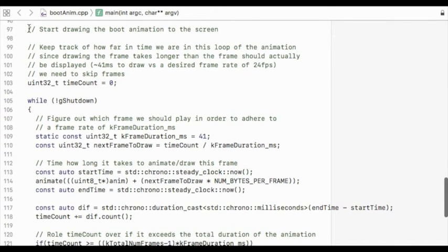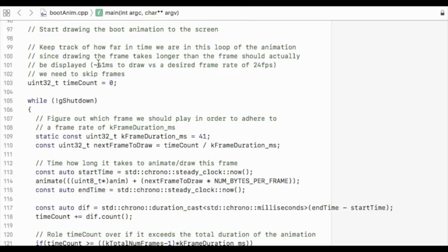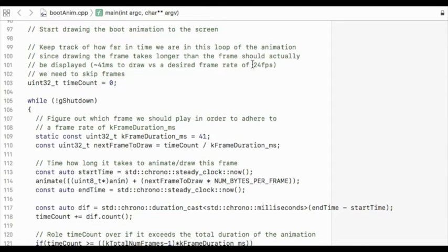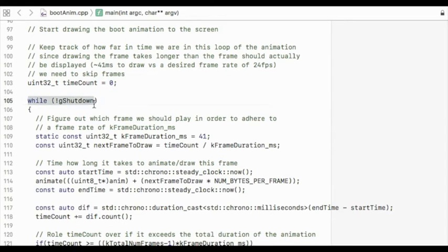Then we go here to the start of the drawing point. Some good comments here. And some good description here of 41 milliseconds to draw versus the desired frame rate. So what's kind of going on is it sounds like it takes 41 milliseconds to send all those bytes out the SPI to the LCD, and that limits the frame rate. If you kind of calculate it out, that is almost 24 frames per second, but not quite. And what they really want for this animation file is every frame could be played, and overall, if you had 24 of them, it would take one second to play the file. So time count, don't know yet what that's going to be. Ah, here's this loop that we were talking about before. So here's the while, and here's the shutdown flag.